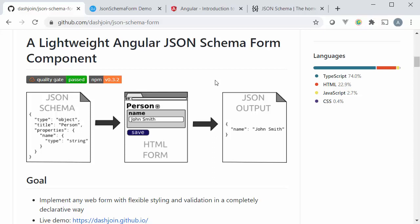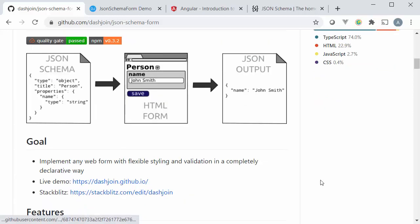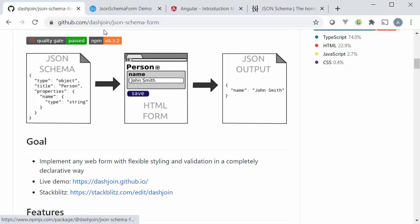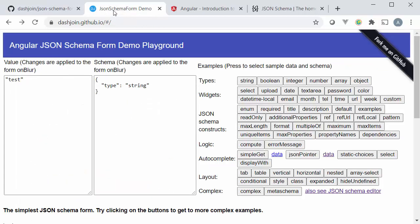So you specify the form in a declarative way using the JSON Schema plus some layout markup and the form is rendered automatically and that's something I will demo right now. Let's head on over to this live demo playground which I've opened in this new tab.